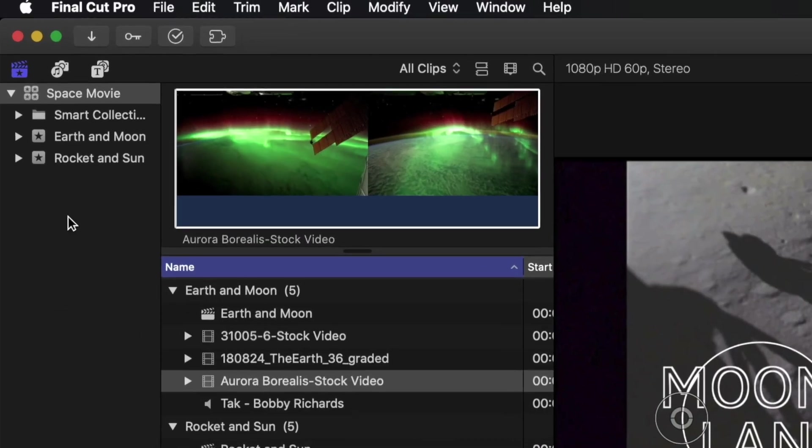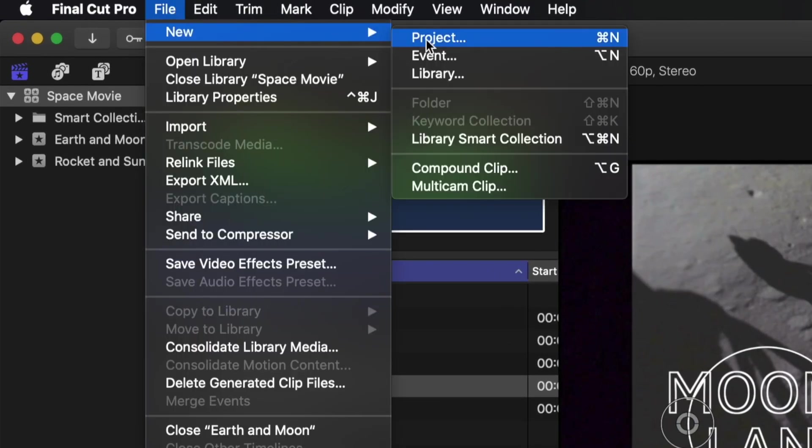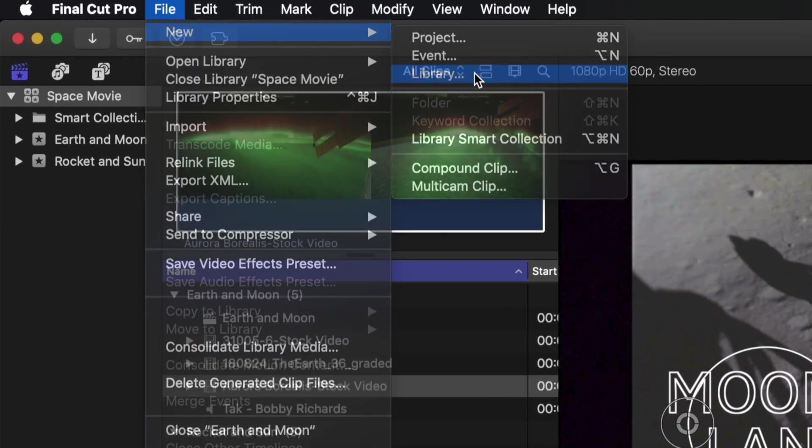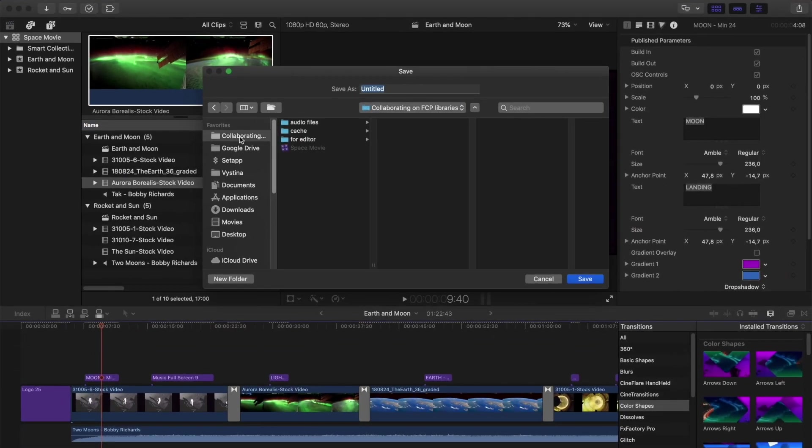If you only need to send them part of your library, it's worth creating a new library containing just the projects you want to send. This will also make it easier to manage media.